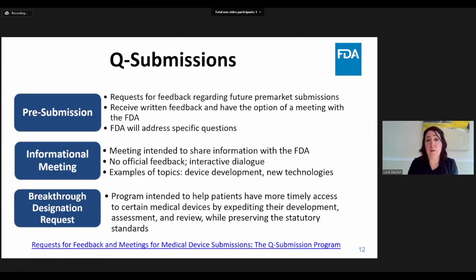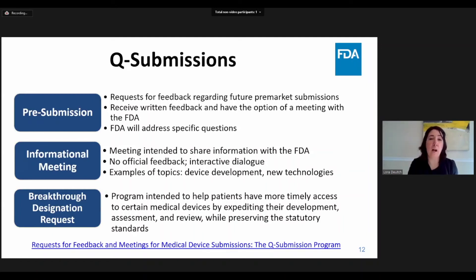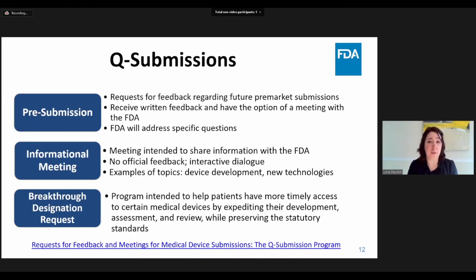In addition to a study risk determination, there are other types of Q submissions that can be used to interact with the FDA. The culture and pre-market review at the FDA is one of openness and resolving issues interactively where possible. So we encourage you to take advantage of the pathways that have been developed for you to communicate with us in all phases of the review process. A common piece of advice from the FDA to sponsors is: come early, come often. This is especially the case with new and innovative technologies. A pre-submission allows sponsors to receive feedback on specific questions from the FDA.